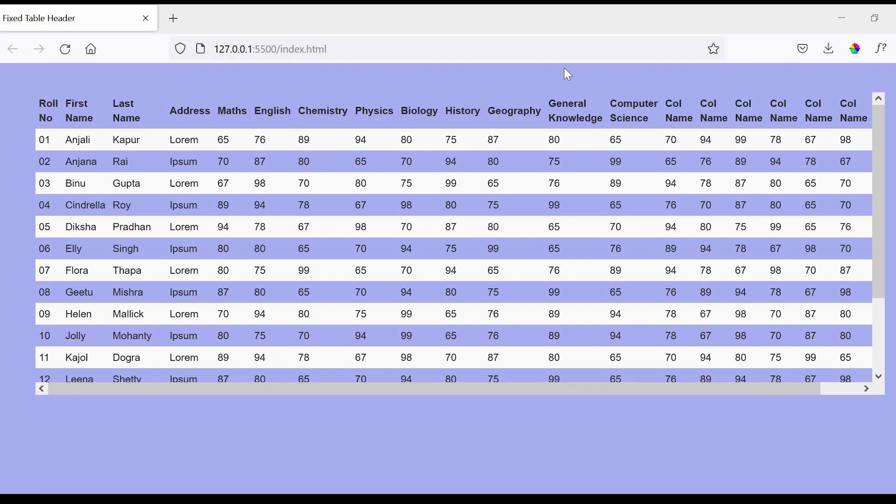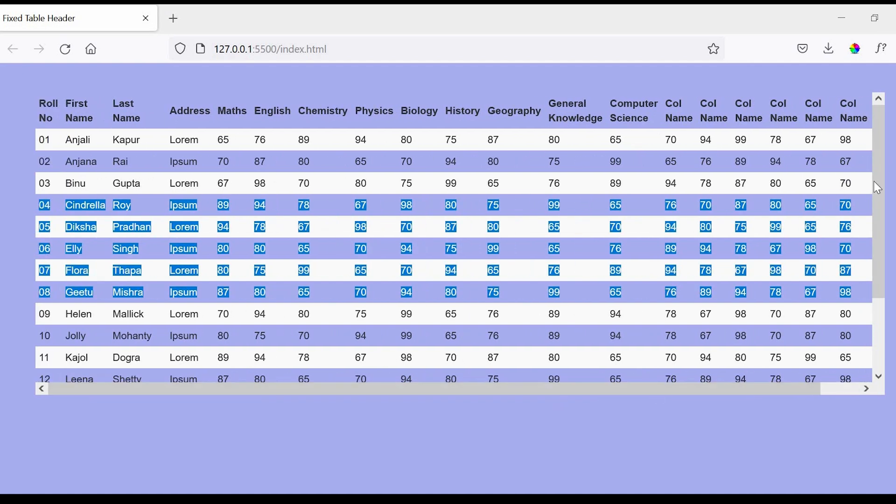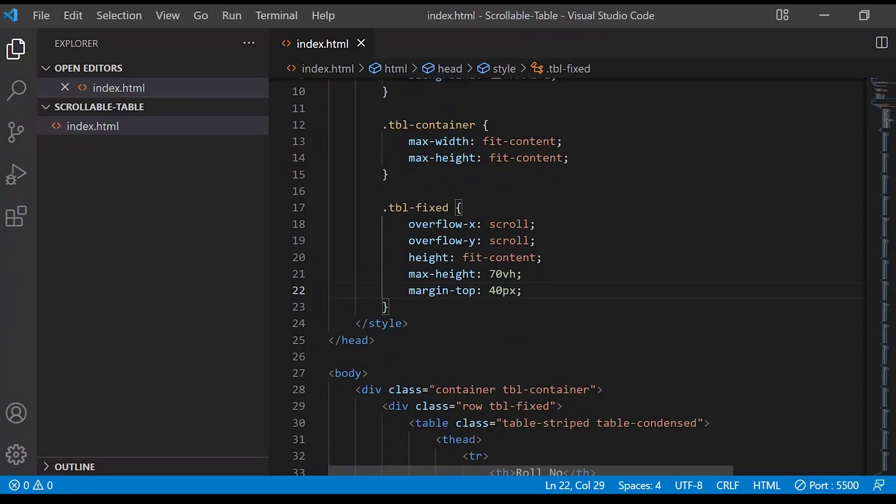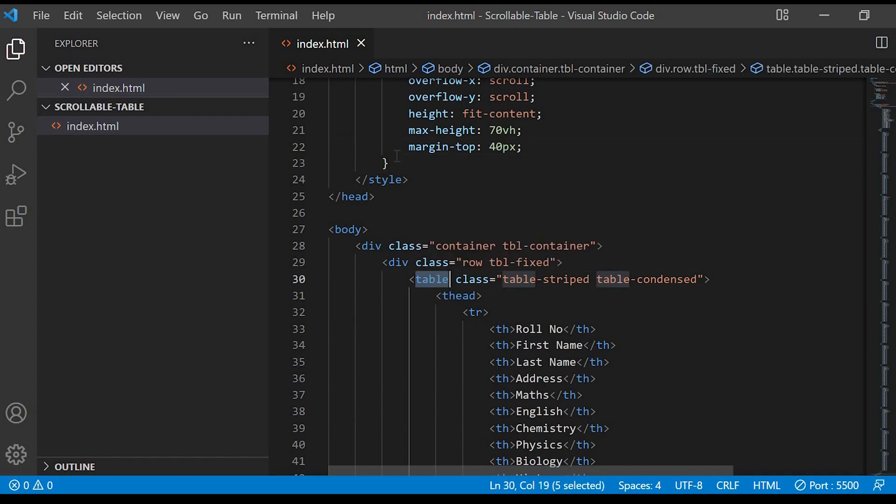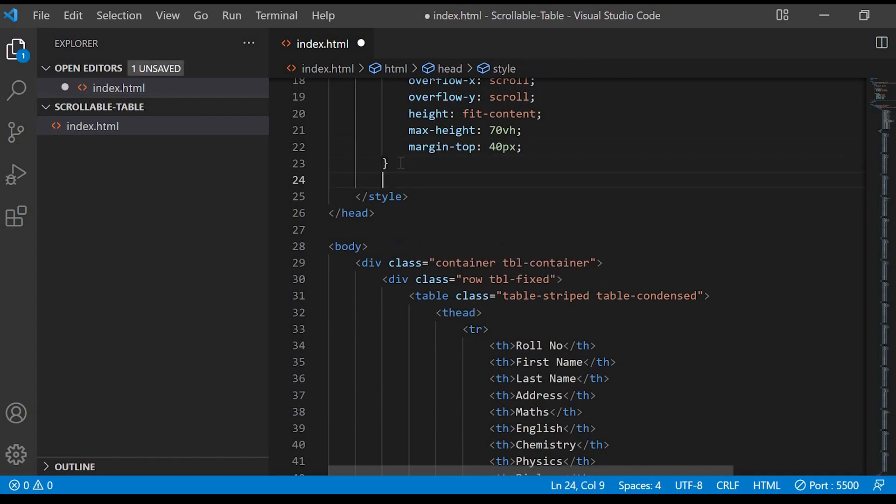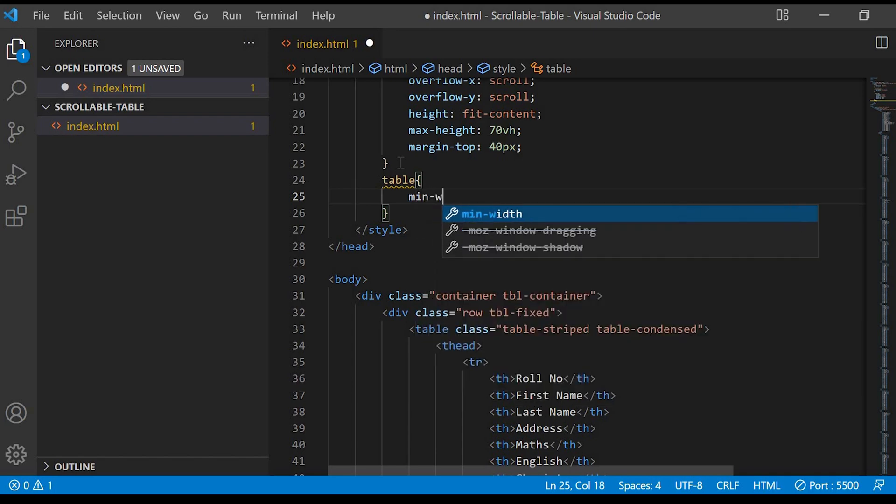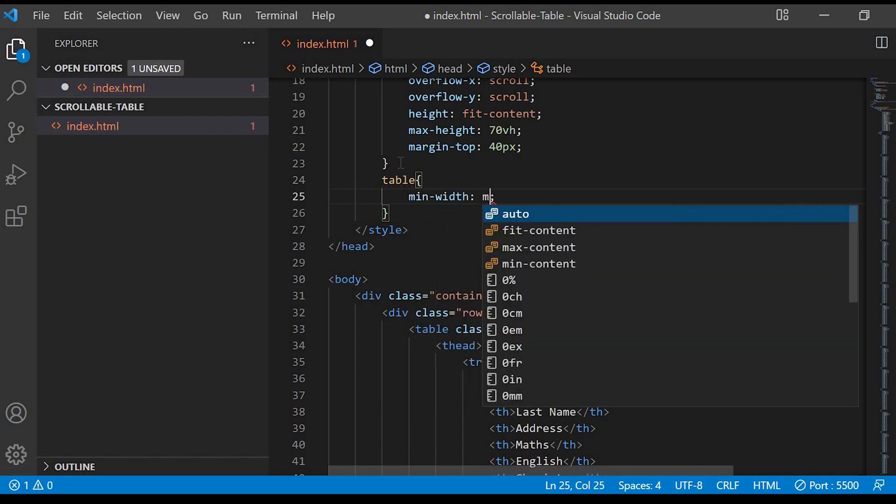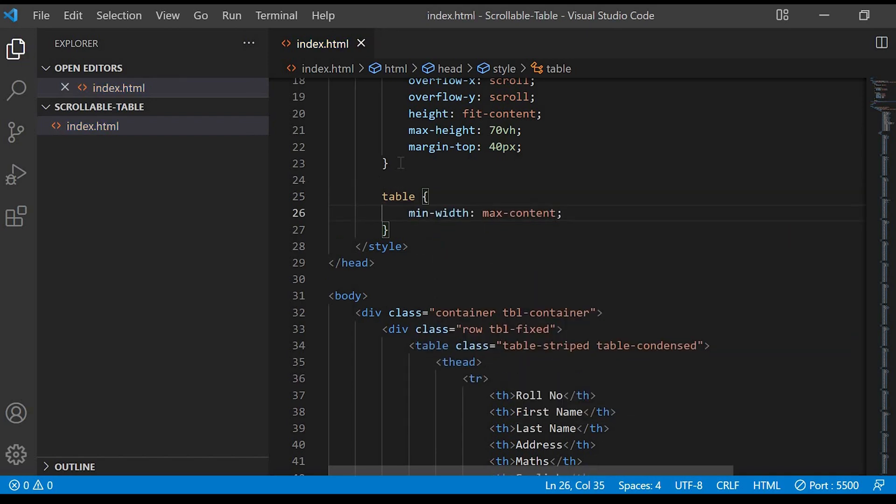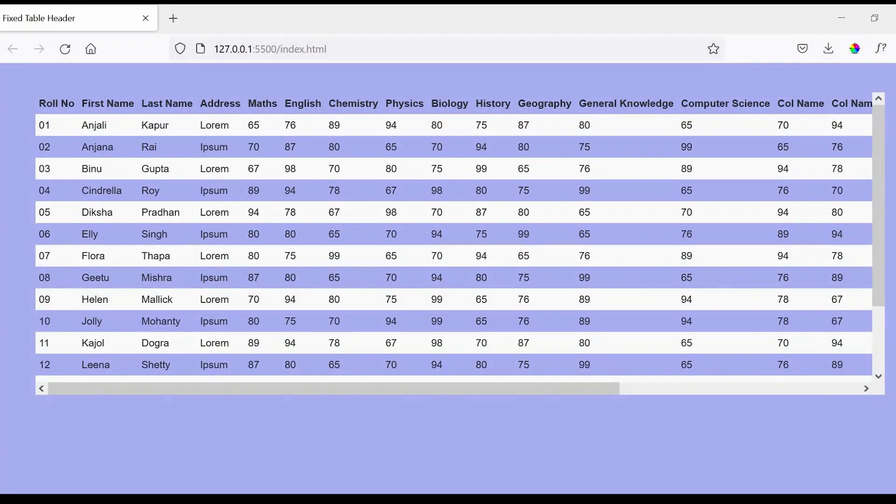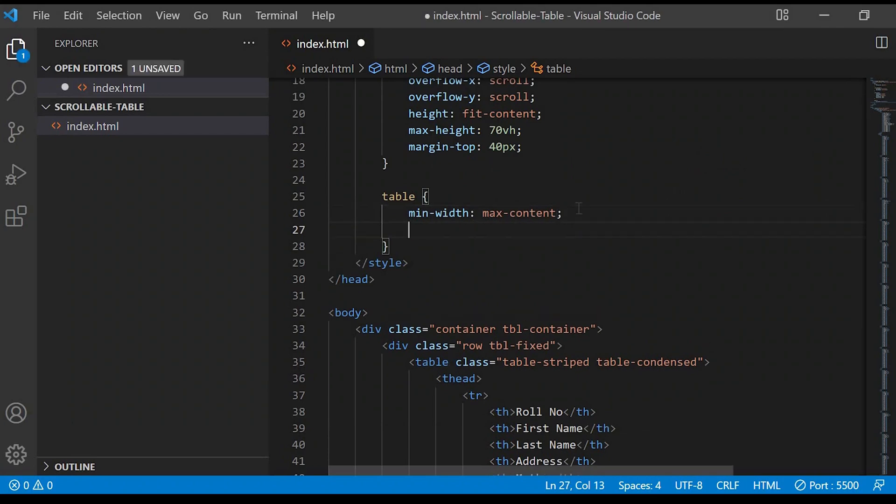Next for the table element we'll give minimum width as max-content. What it will do is like the table column which has long text, it will resize the width accordingly. Then we'll give border-collapse as separate.